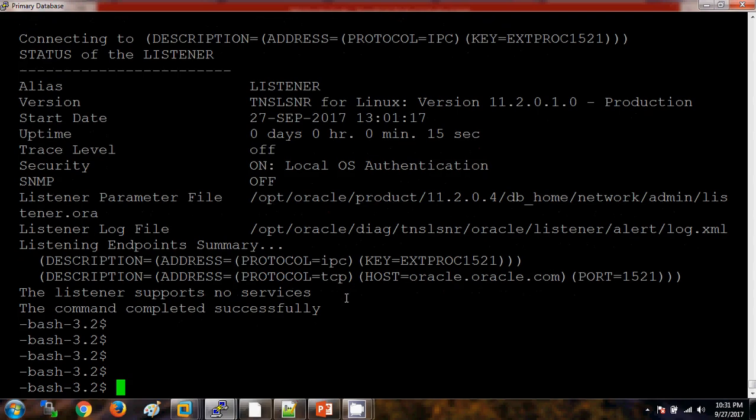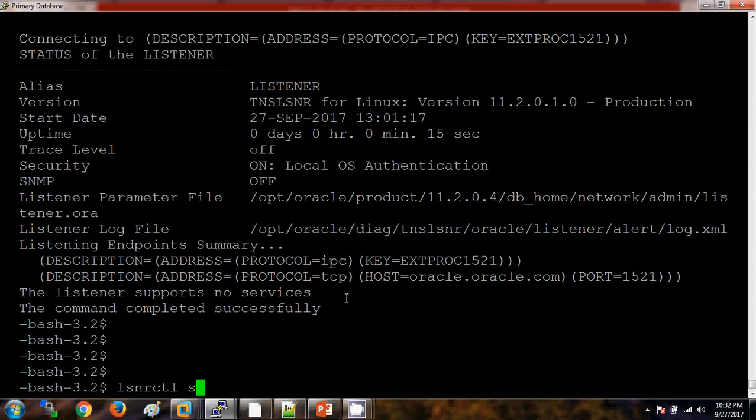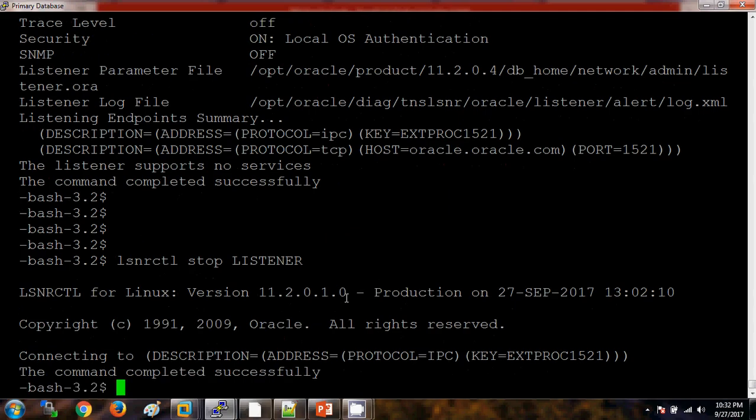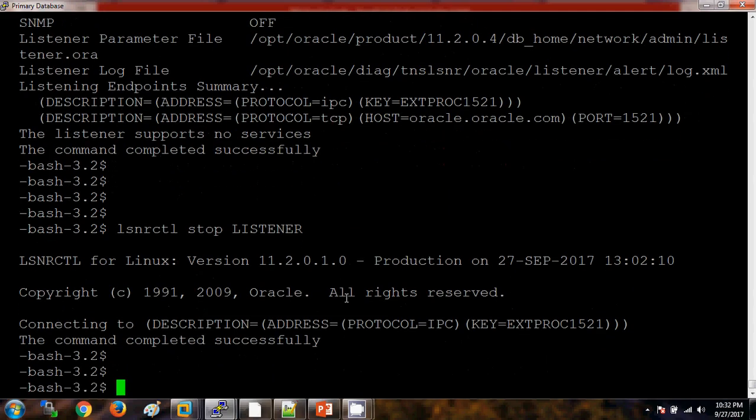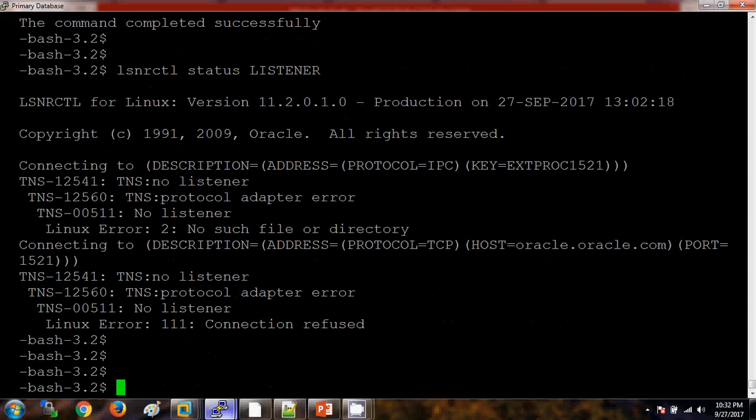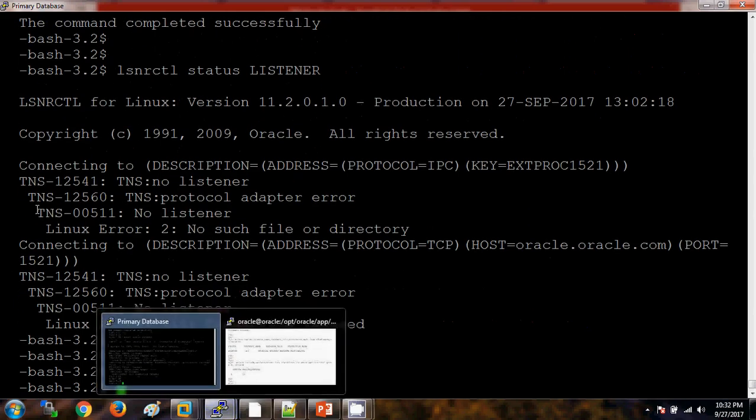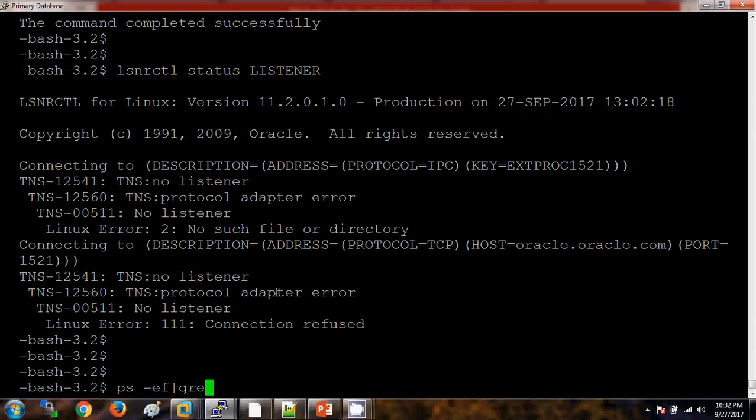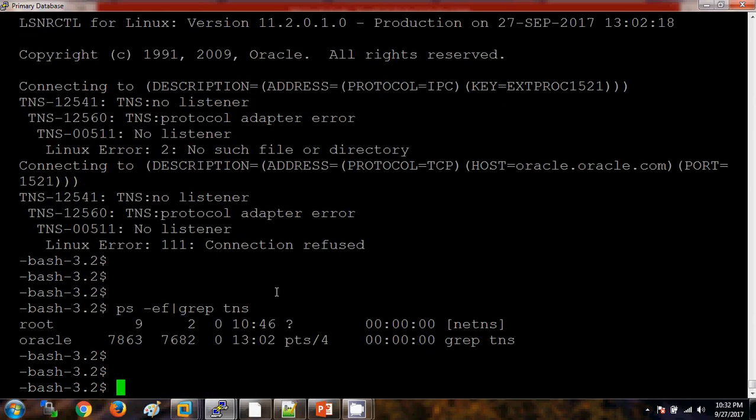In order to stop the listener, we are using the command lsnrctl, LISTENER, and then stop: LISTENER. In another way, still I am not seeing anything.